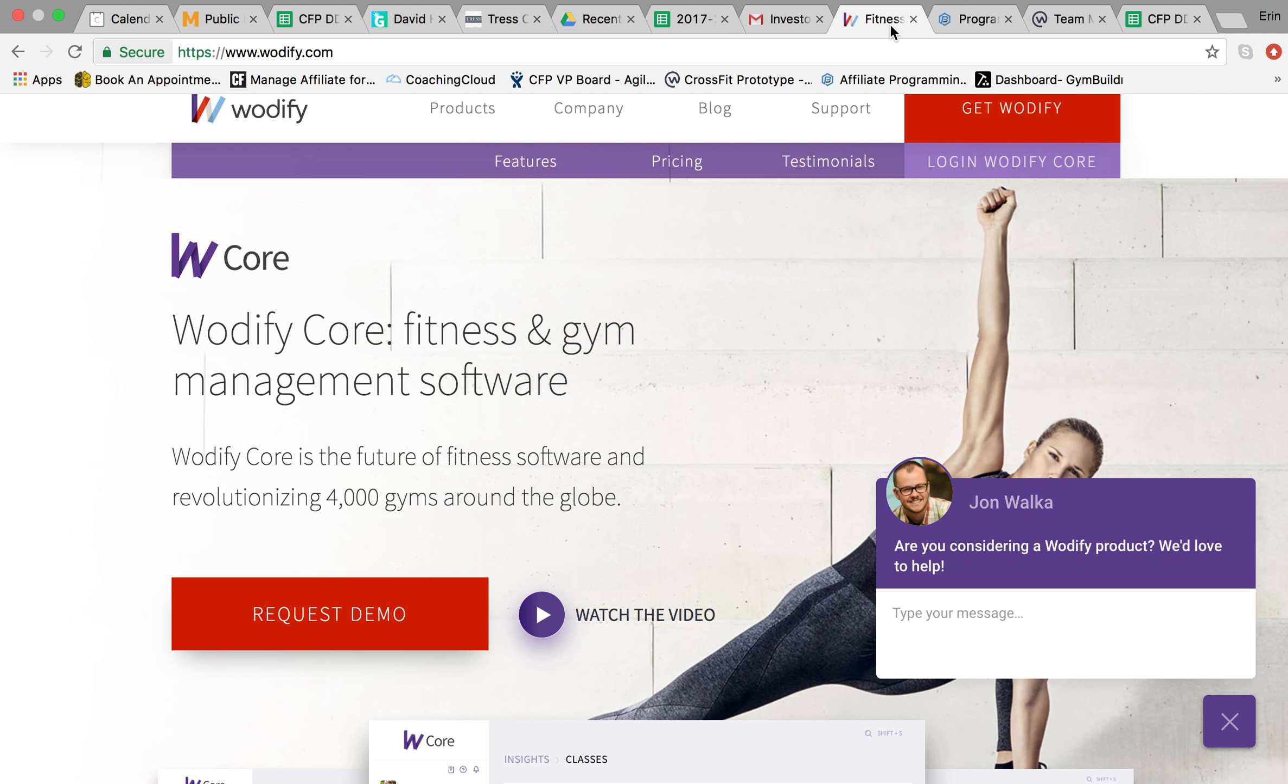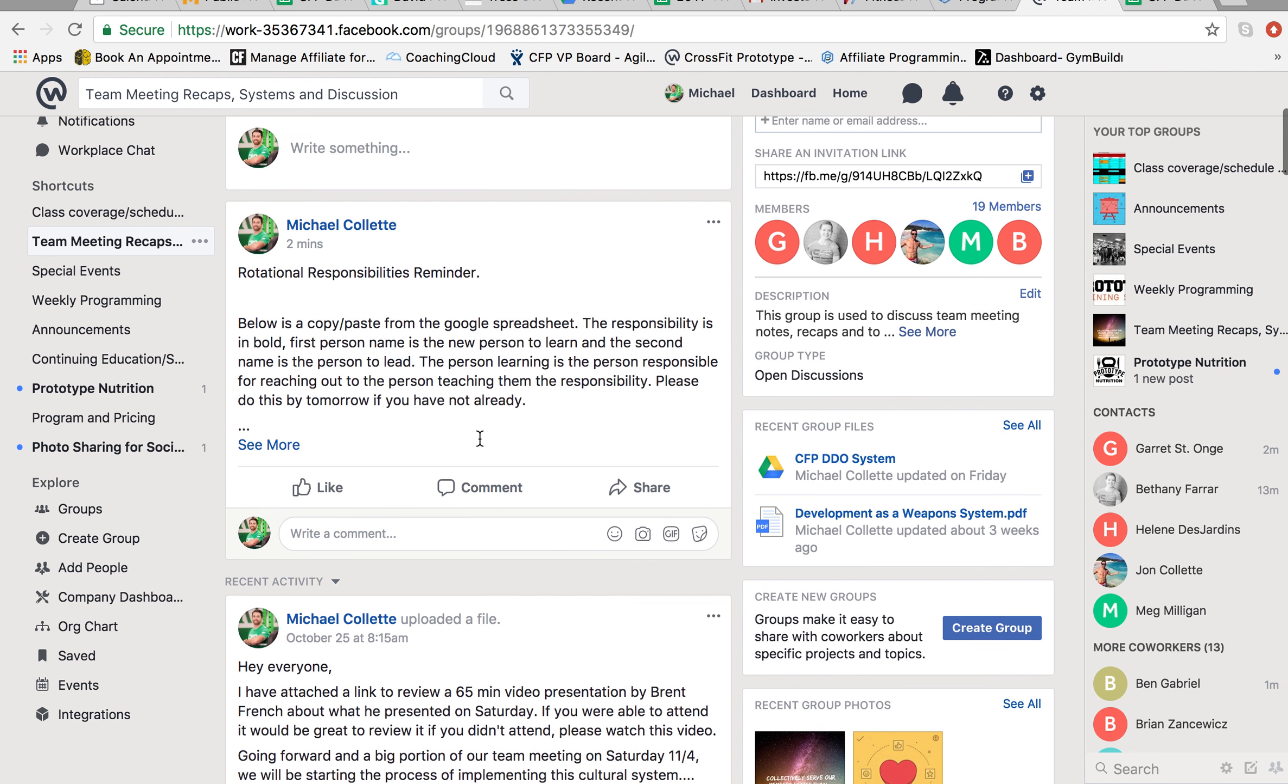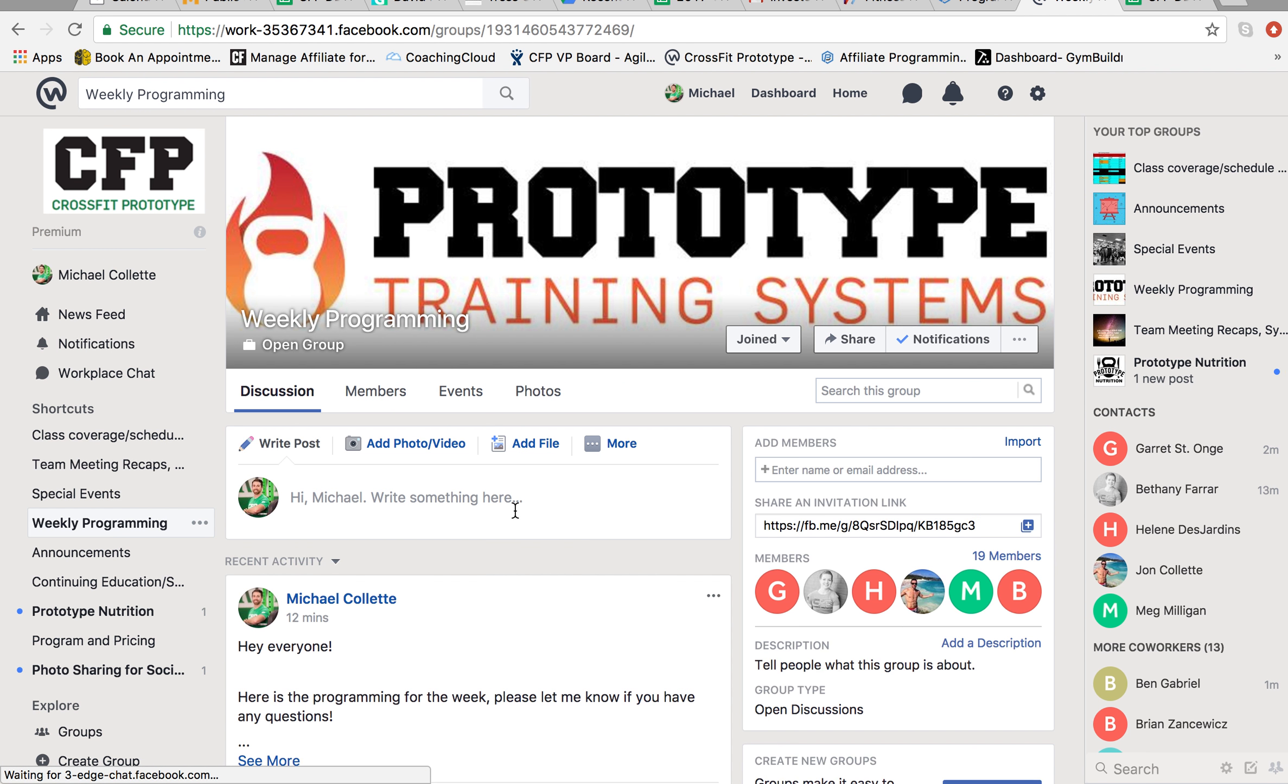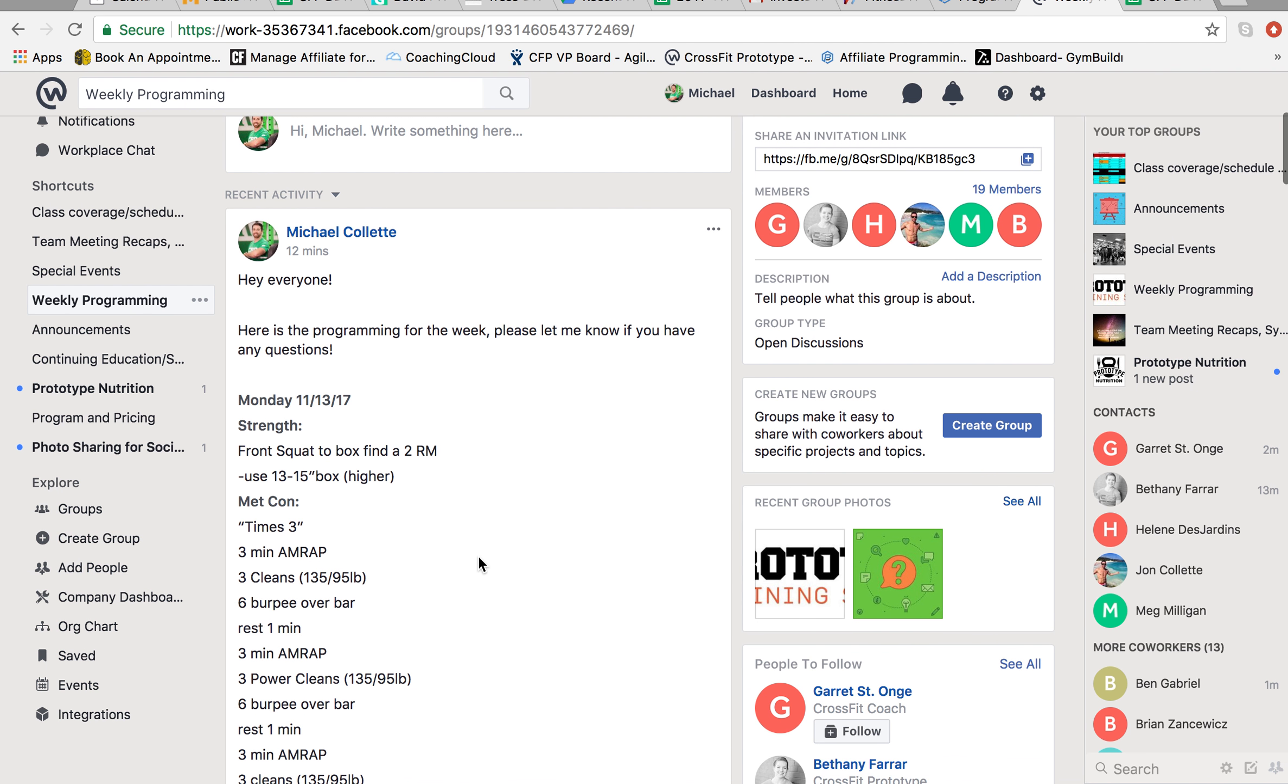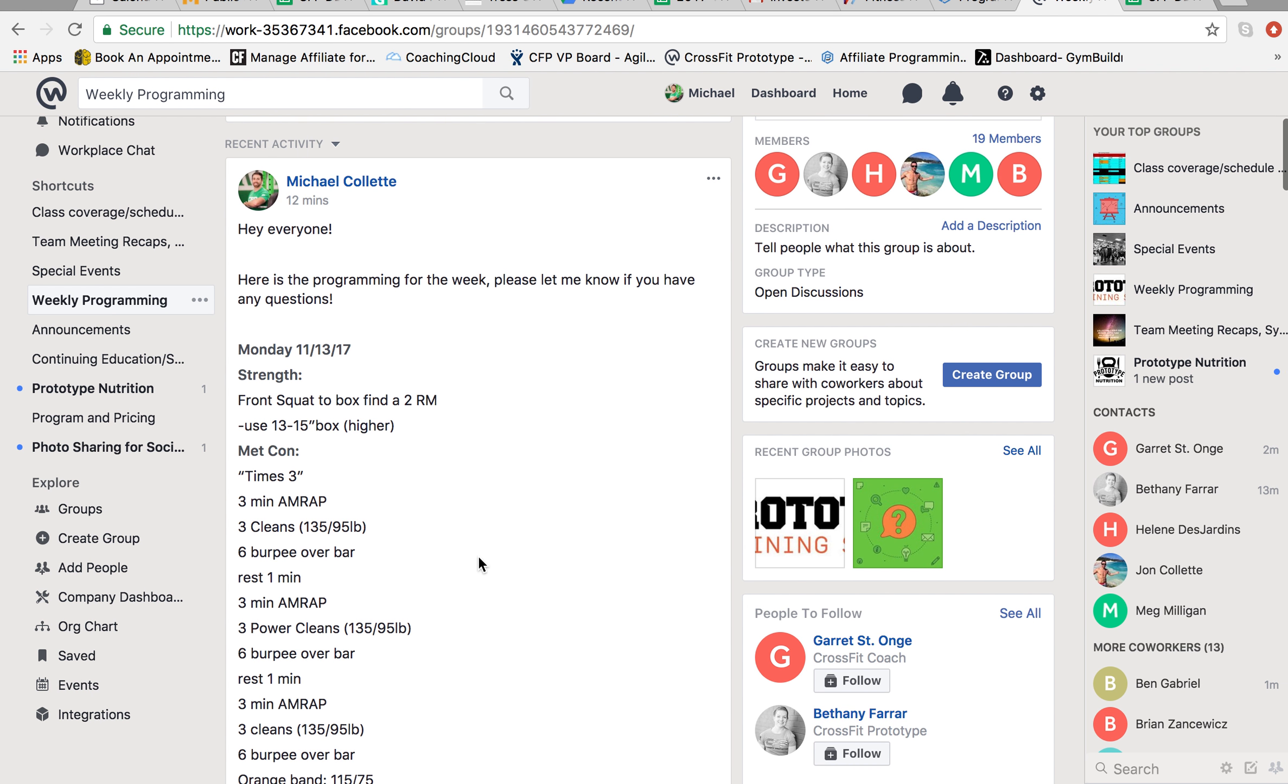So really simple. I post the programming every Sunday in the workplace group under the weekly programming tab. So all you need to do if this is your responsibility is go here and load it into Wodify and I'm going to show you exactly how to do that.